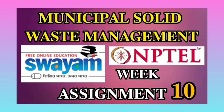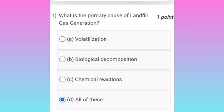Hi, welcome to my channel Civil Engineers Guide. These are the Municipal Solid Waste Management NPTEL week assessment questions. First one: what is the primary cause of landfill gas generation?